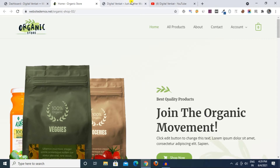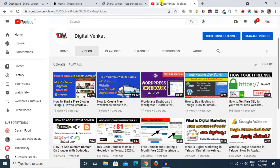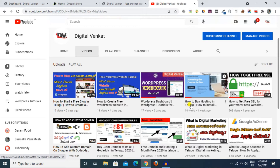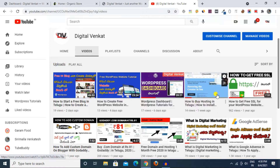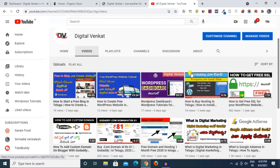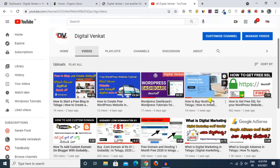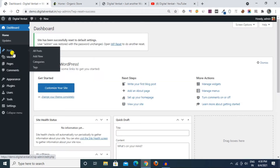First, we need a domain and hosting. In my last video, I showed how to buy hosting and domain. Next, we have a WordPress install — I will show you in the video. The link will be in my description. I will show you the domain and hosting setup, then WordPress login.